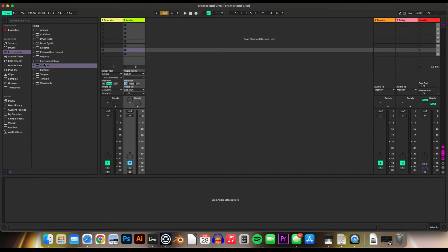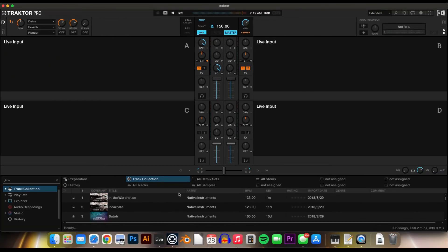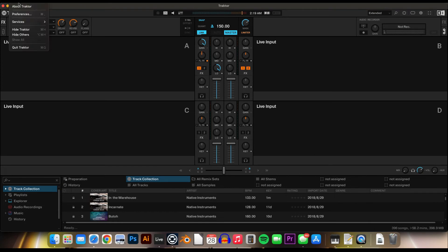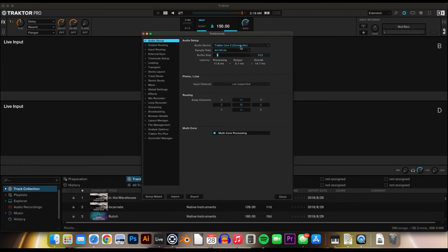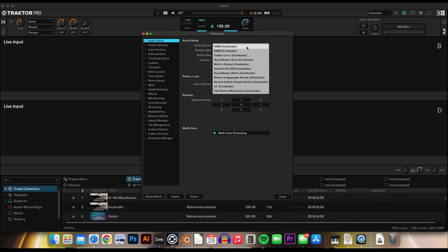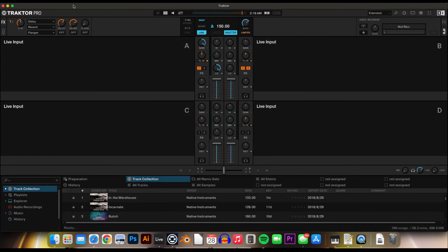And then go back into Traktor, and Preferences, Audio Setup, and you'll select the device we've created on the Mac.